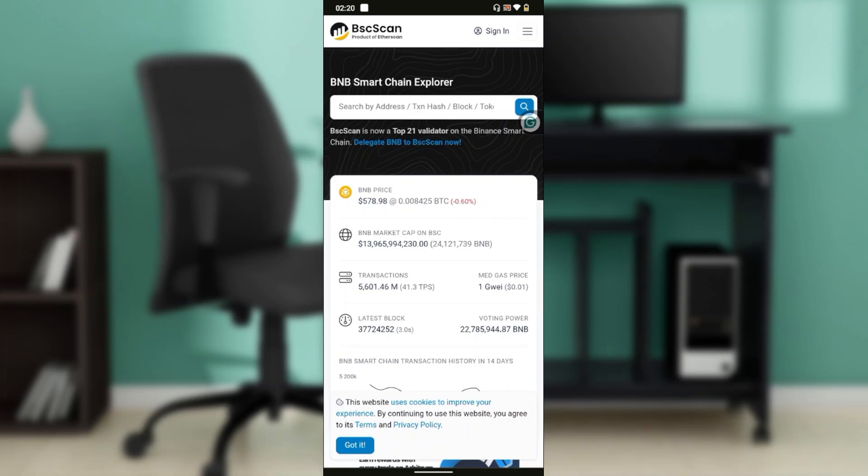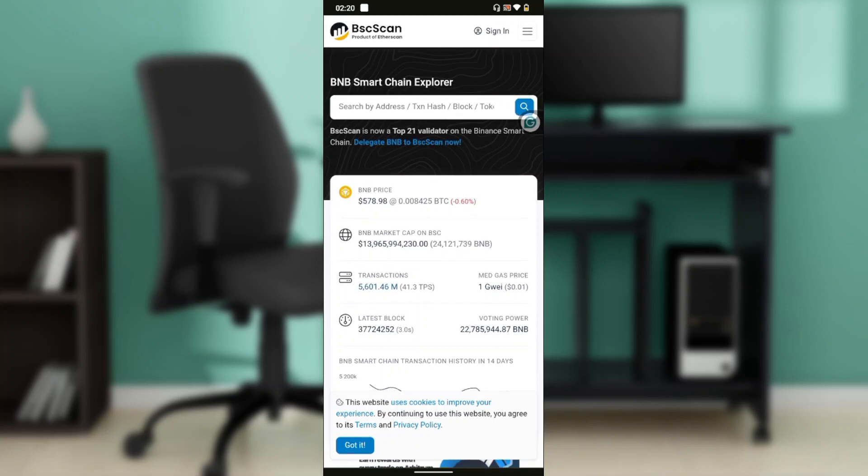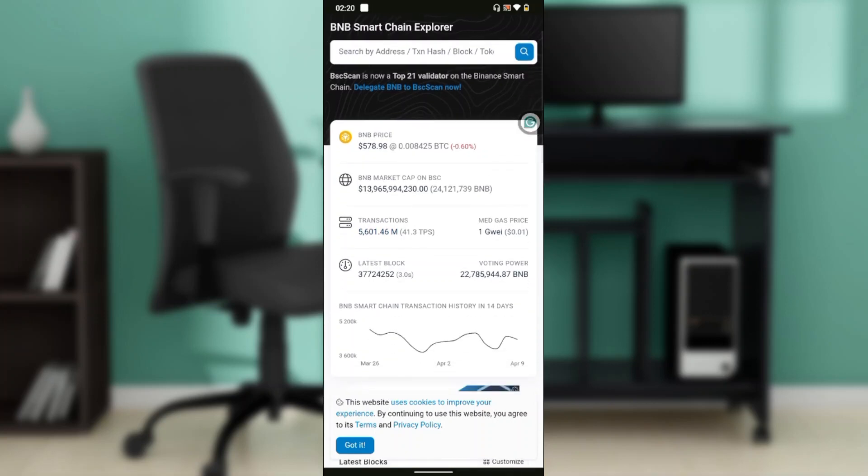But after pasting your wallet address or your token address in here, the next step is to allow you to add your logo by searching a picture from your file explorer or from your phone's files or your phone's document. So once you have added the picture of your logo, you'll see that it will be easier for you to actually add your logo to your token.